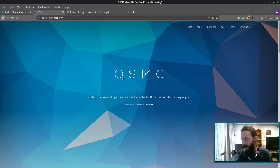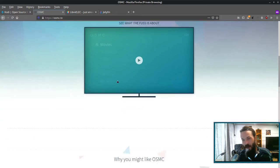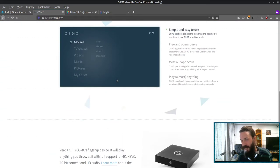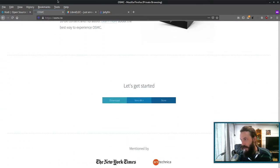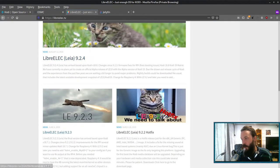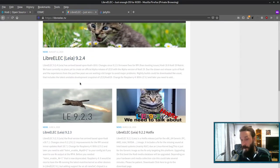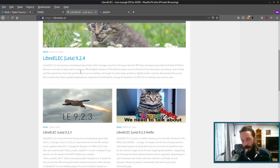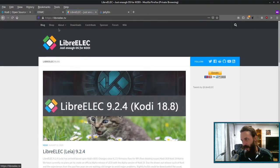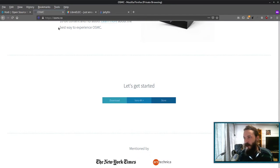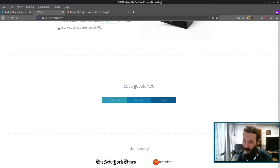There's OSMC, which is built on top of Raspbian, I believe. And then there's LibreELEC, which is a very minimal OS with Kodi installed on it. It just has enough OS for Kodi, which is their motto. Now I like to use OSMC because I like to have a little more OS. There's other things I might want to do with that Raspberry Pi.